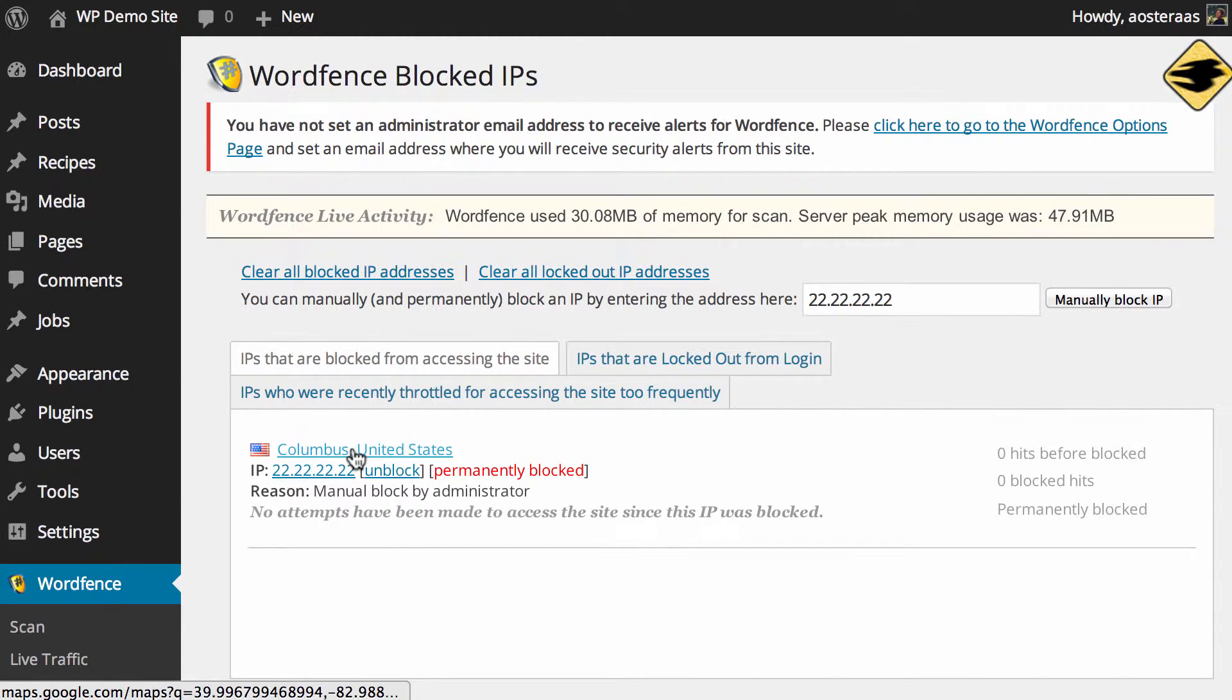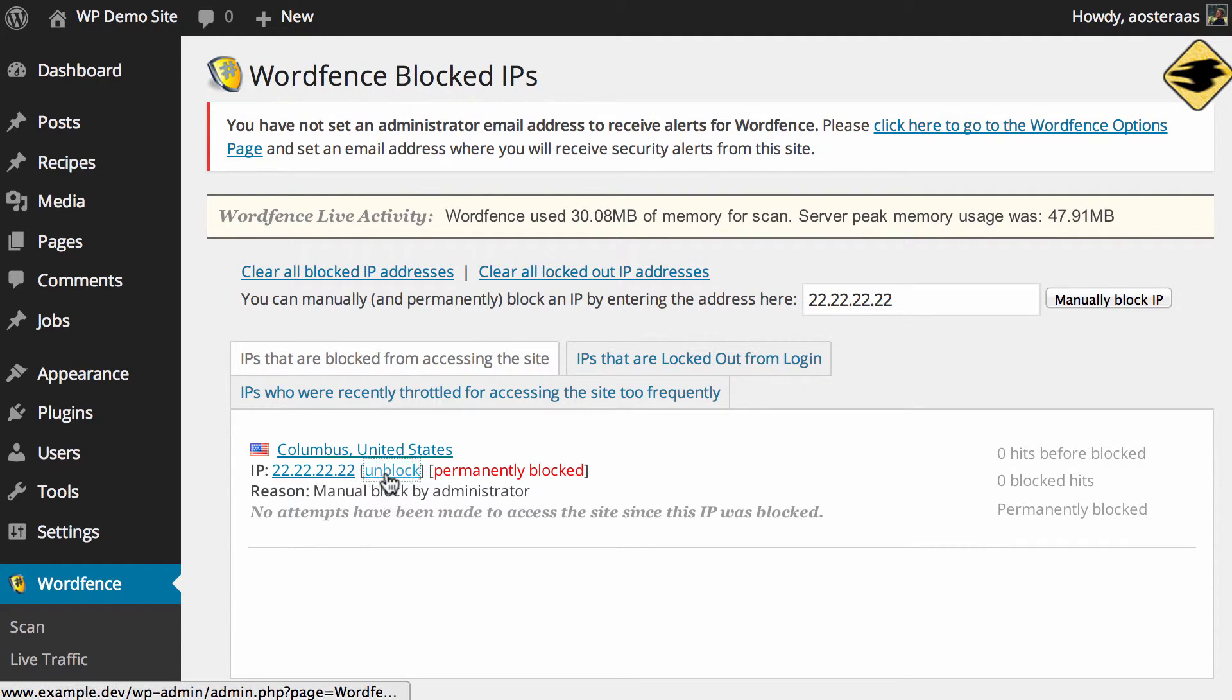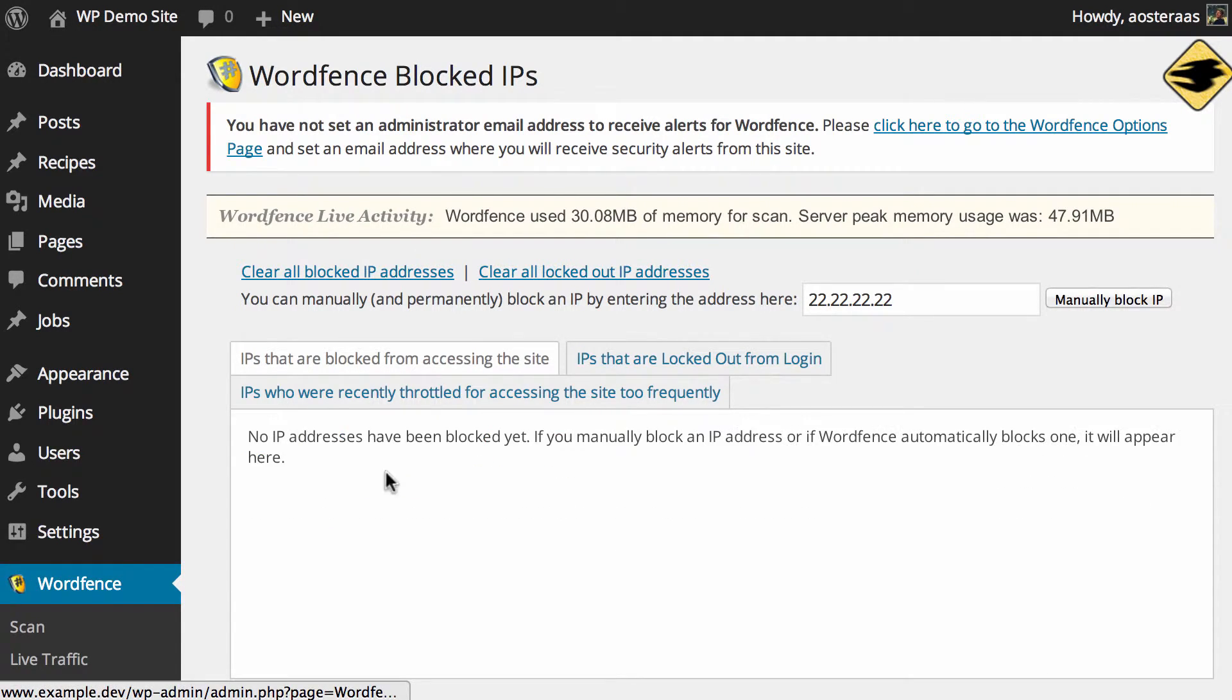It tells you where the IP is from, that it's permanently blocked, who blocked it and of course if you want to you can very easily unblock it by clicking unblock.